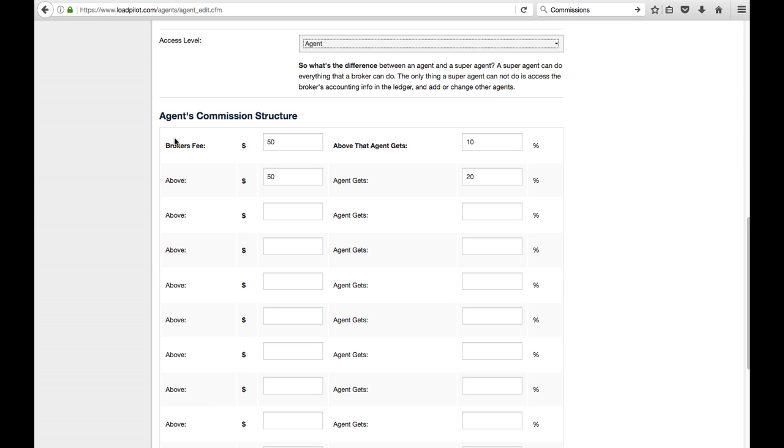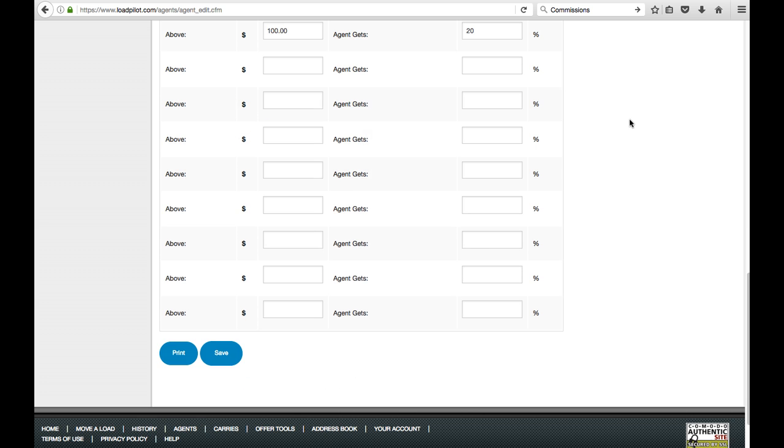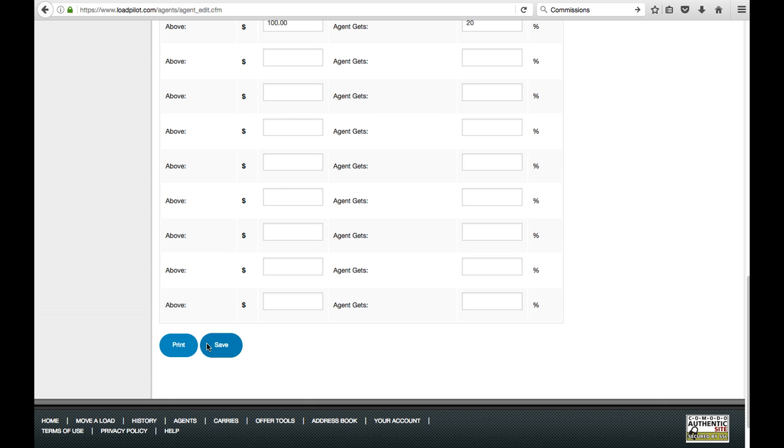Also, our commission structure, you can enter the information of how much they make. So it says your broker fee, and then above that, what percentage do they get? And then there's different breaking points, and say, above 100, they get 20% or so. So put in your commission structure. Once you're done, hit Save.